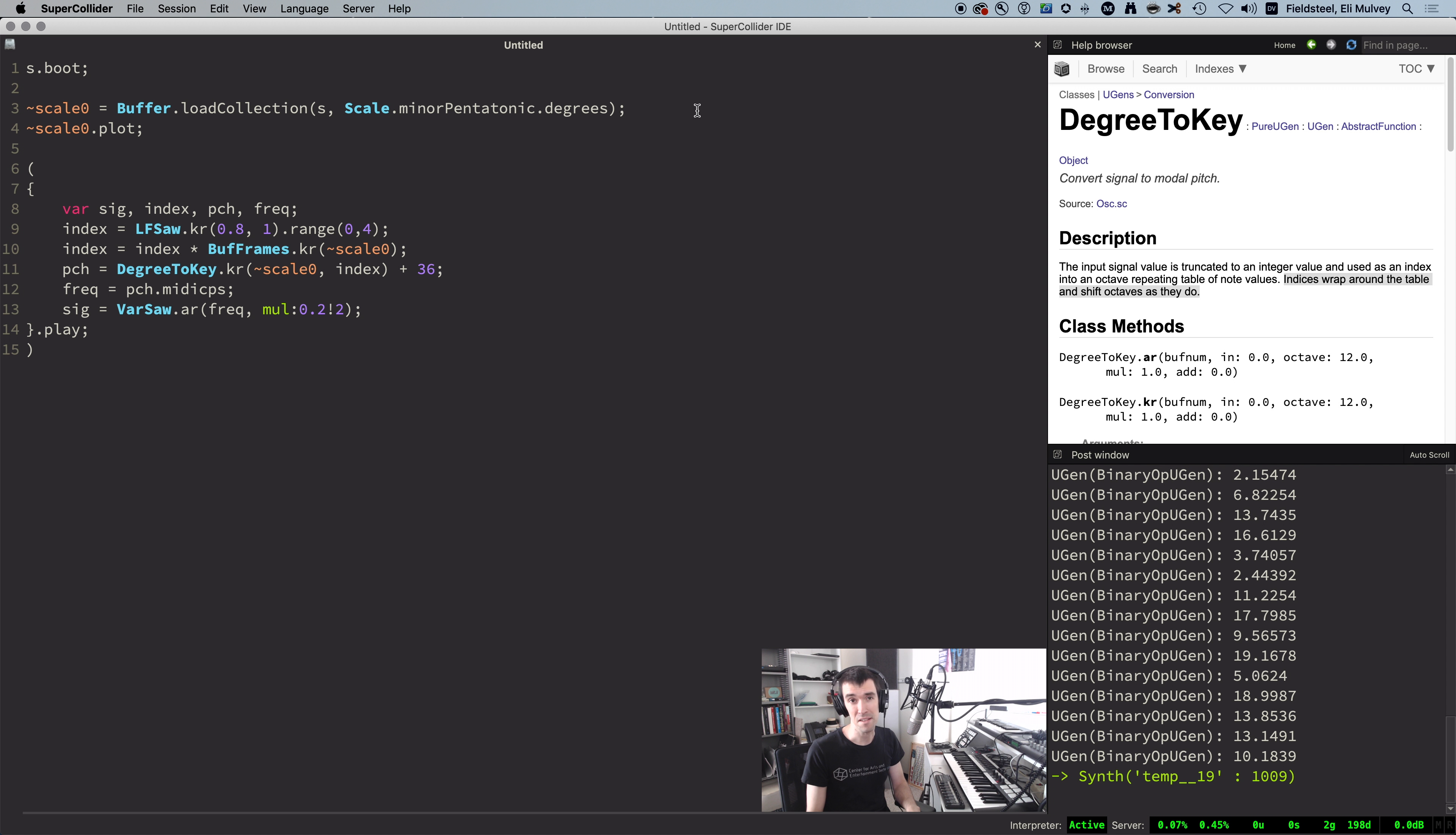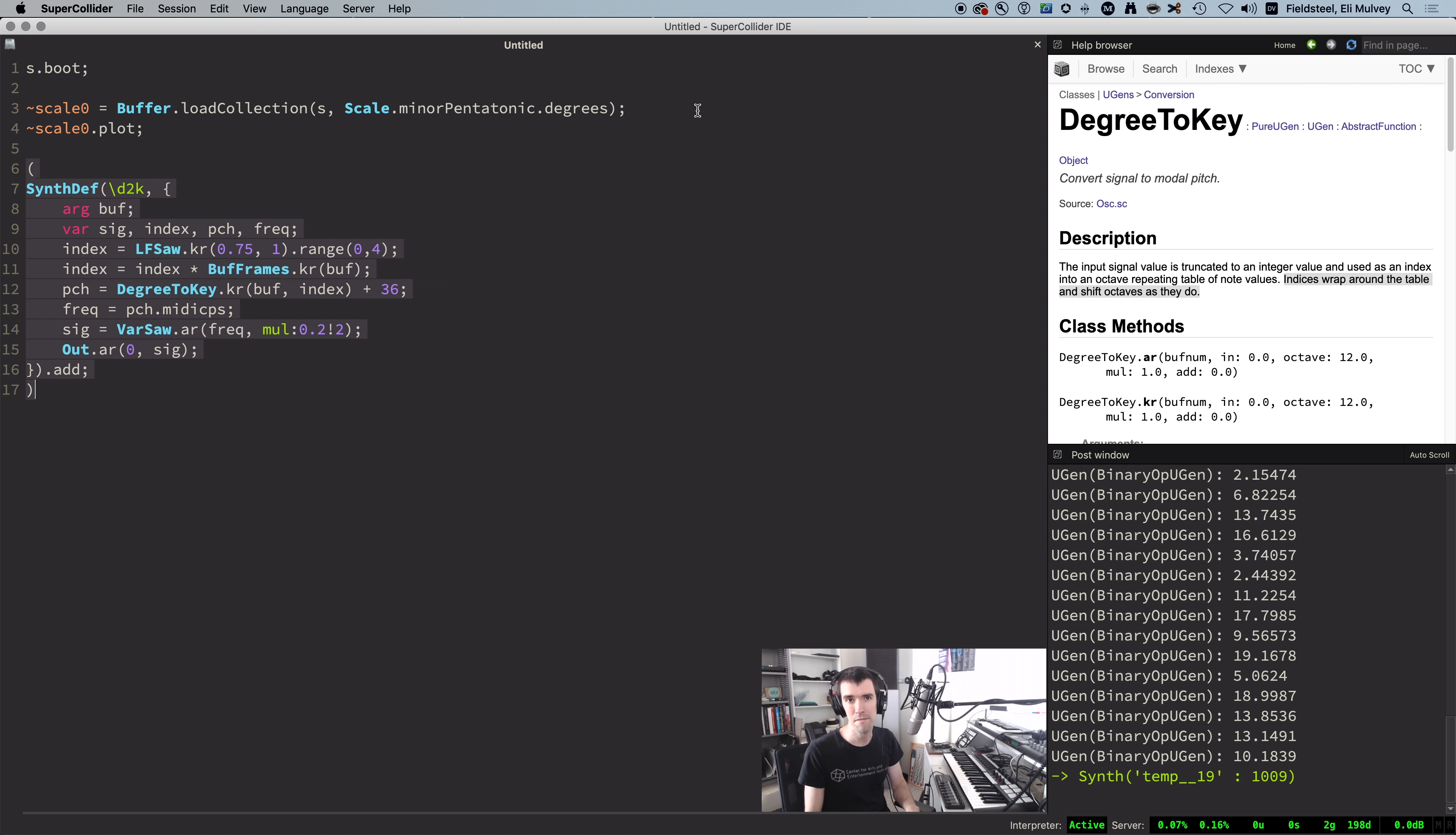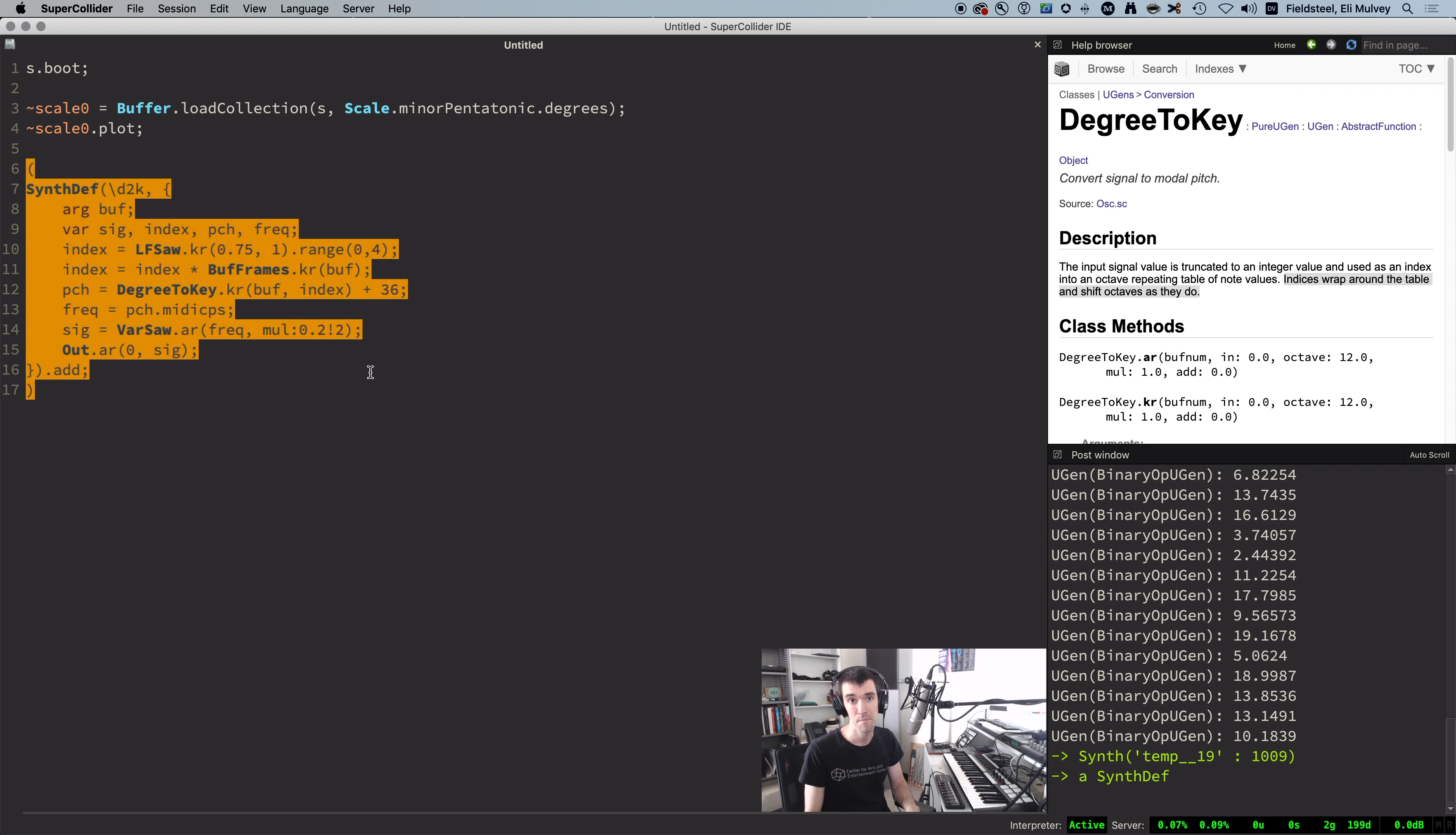What's really cool about this is that these scales are stored in buffers, which means we can swap them out in real time. To make this a little bit cleaner, I'm going to paste in a synth def version of this code, which has an argument for the scale buffer. And side note, perfect example of why we should use KR for buffer information instead of IR, because if we switch to a scale with a different number of degrees, KR will track this change, but IR will not.